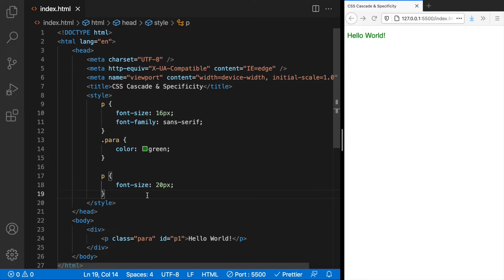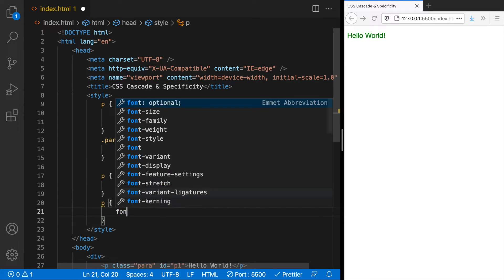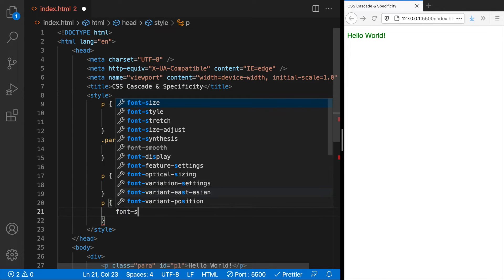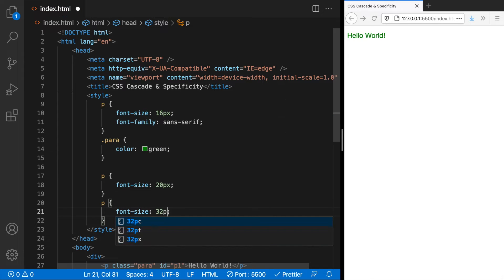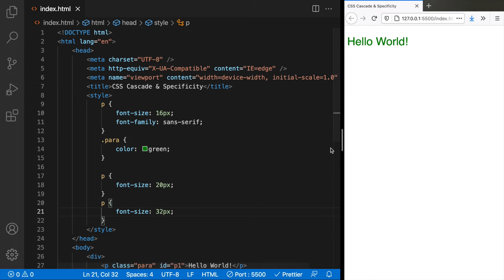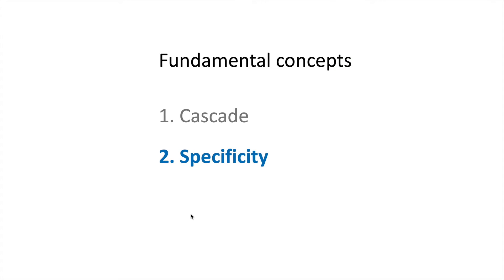Try adding another p selector here with font size 32 pixels. Save the file and you see this one wins. That's exactly what cascade means. Let's next look at what specificity means.